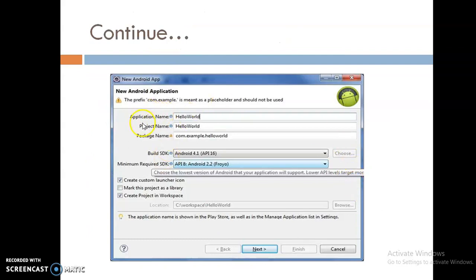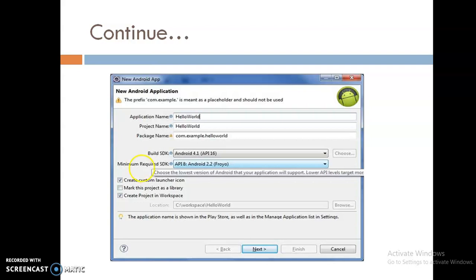A window appears in which you specify the name of the application. This name is visible on the screen when the app is installed on Google Play Store. Then specify the project name. The package name is used to uniquely identify your application on the Play Store. The minimum required SDK is used to specify the minimum version of the required SDK. The target SDK is used to specify the version of the target SDK on which the application is tested. After that, click on the Next button.